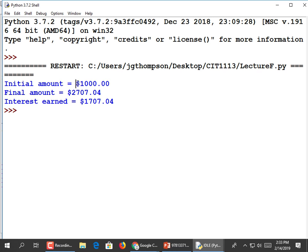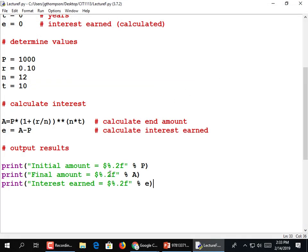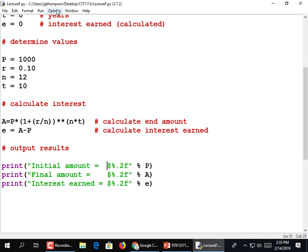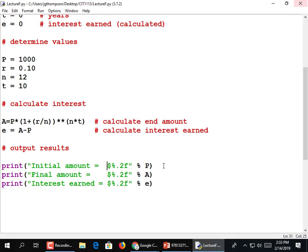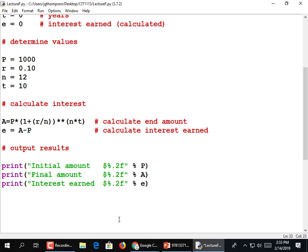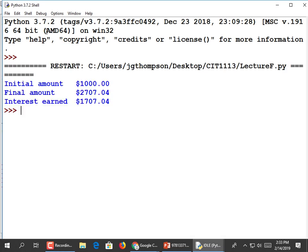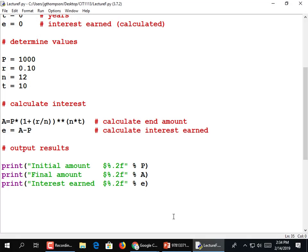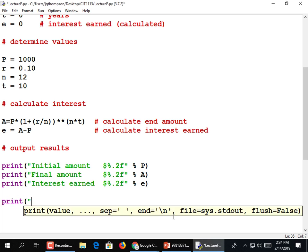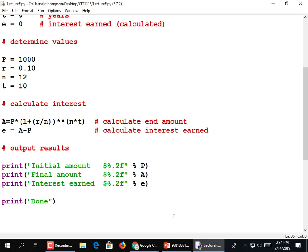The only improvement would be to line these things up. I just need to add some spaces to my output - it's so easy. I'll copy the print statement for interest earned and add some spaces to align the columns. You never have to do that unless the customer pays you to. I'll put a print statement at the end: 'Done.'